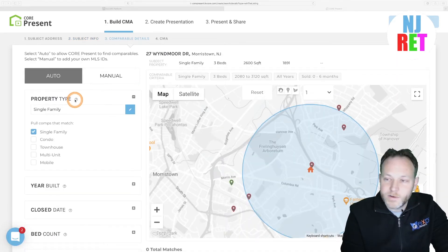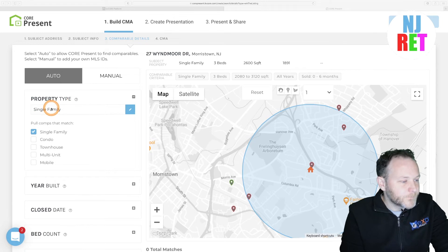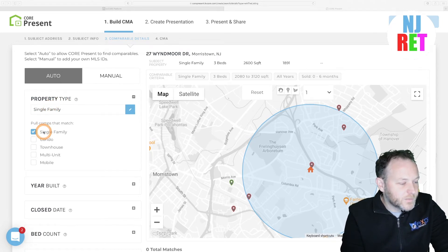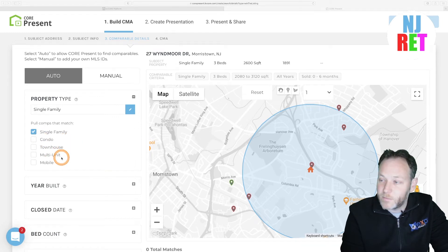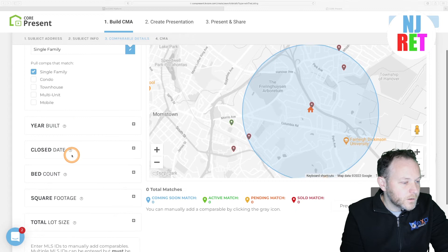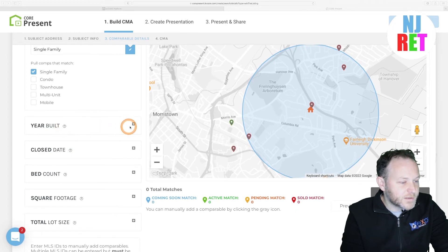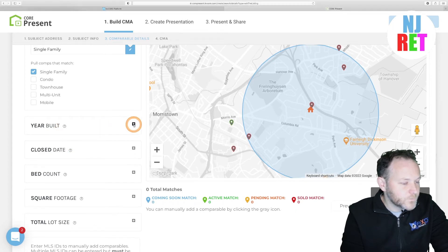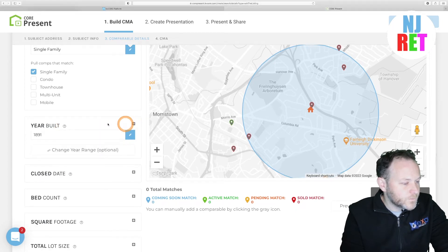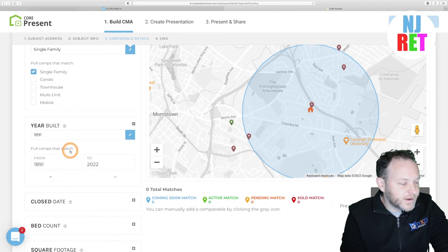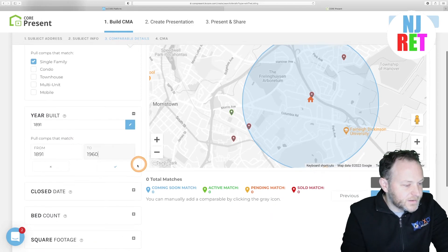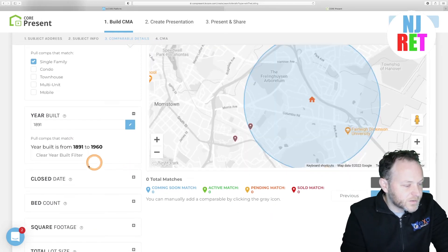We're going to expand the property type. In this case we're looking at single family homes, but there are options for condos, townhouses, and multifamily as well. We'll keep scrolling downward and expand the next column. Down below the year built, we can click on this button to change the year range — let's limit that to 1960 in this particular case.